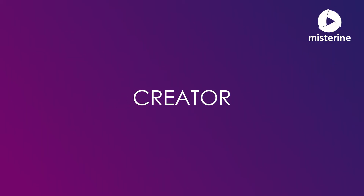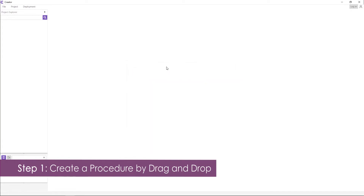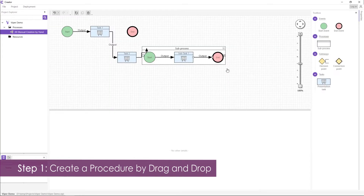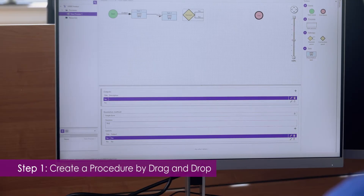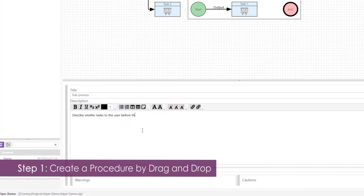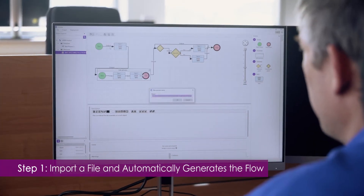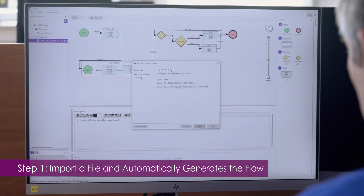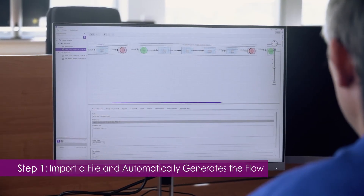Creator. When making an AR manual from scratch, you need to create a new process first. You create the procedure flow in graphical format. Simply drag the necessary components onto the canvas and connect them up. Add sub-processes, decision points, and loops. Fill out the text of each step in the Rich Text Editor. If a written manual is available in a compatible file, you can simply import the file and the Creator automatically generates the flow.